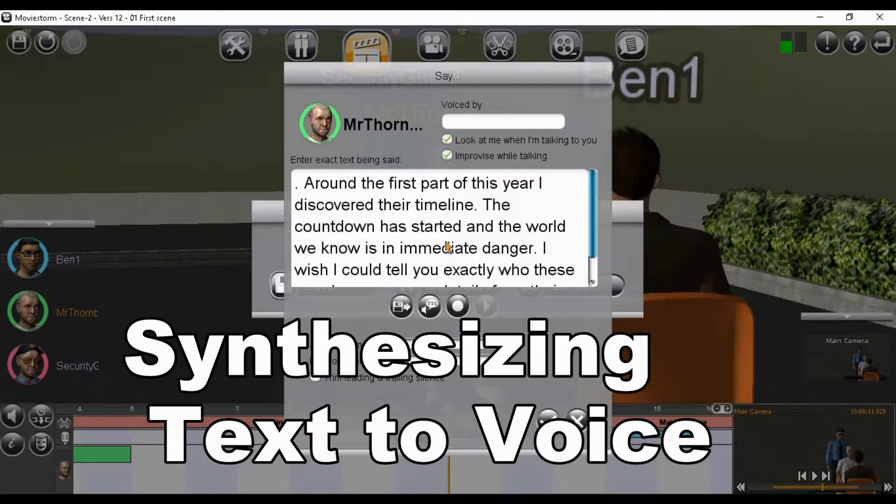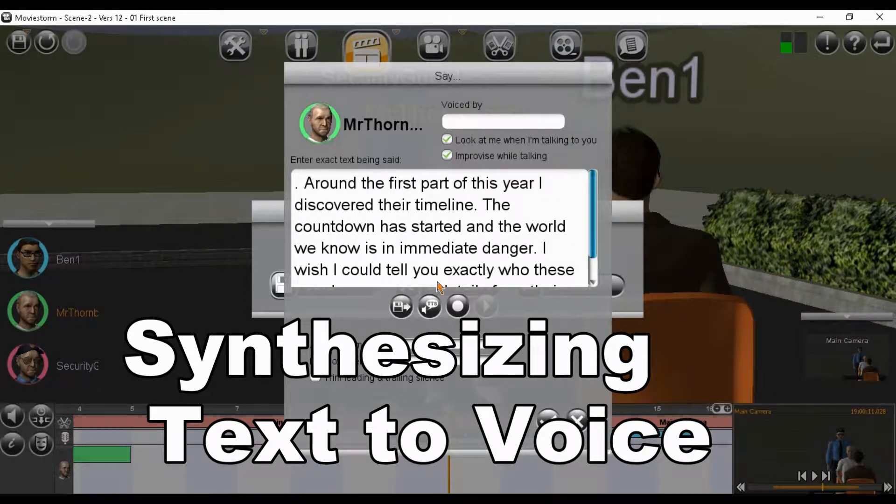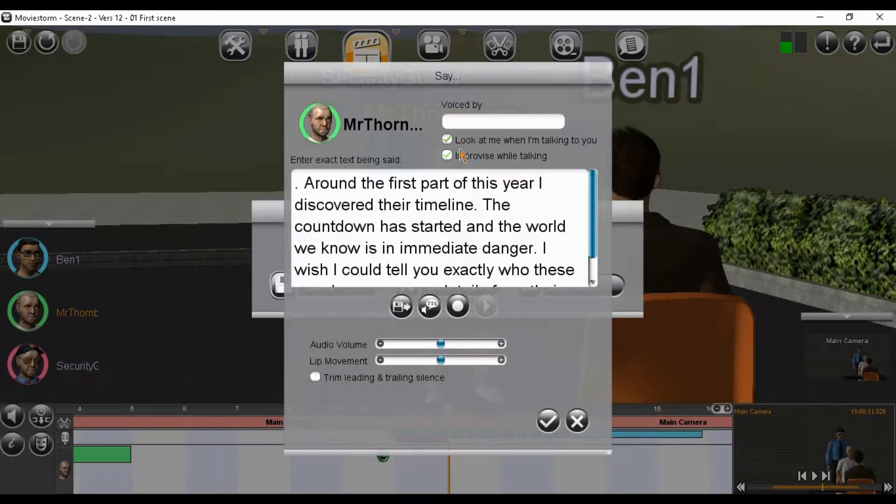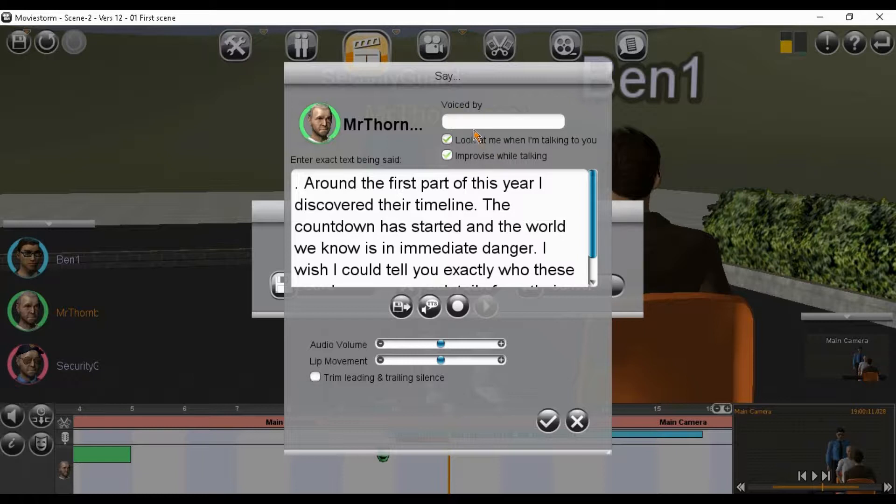This is the part of the director's view where you can type in dialogue, or you can record dialogue with your microphone, or you can include a voice file from an external source.